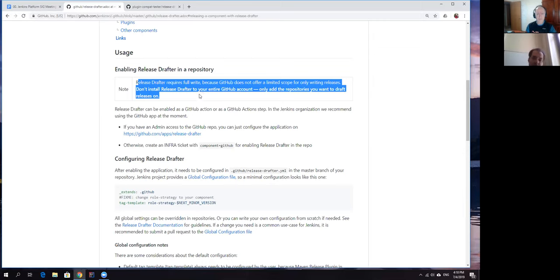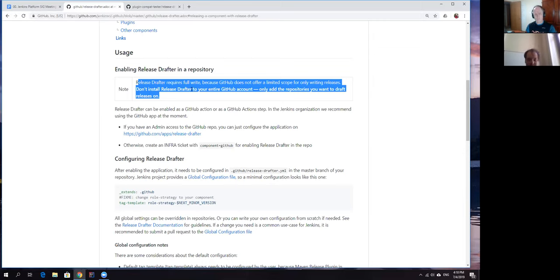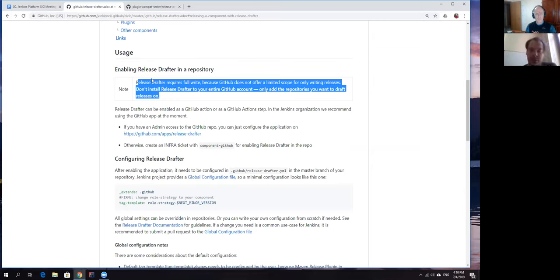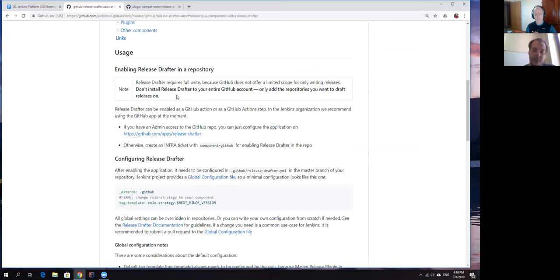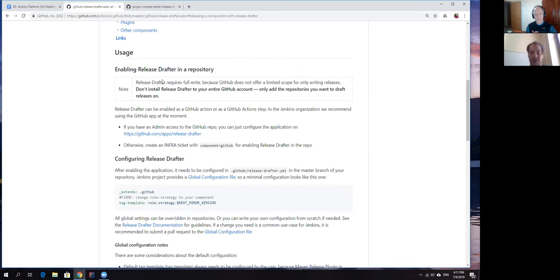The consideration we still need to keep in mind is security because release drafter still requires full write access. It means that the release drafter application will be able to, let's say, merge changes, push code, etc. From the security perspective it's a decision to be made by maintainers. You either trust it or you do not trust it but we don't want to enable it by default.